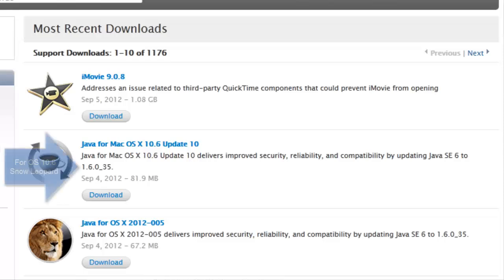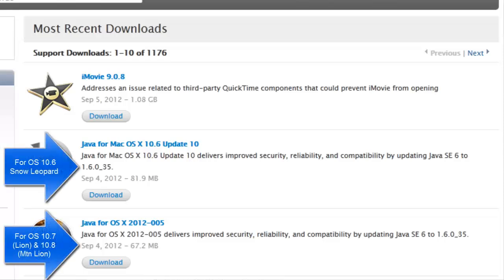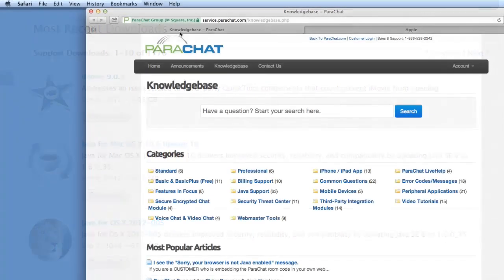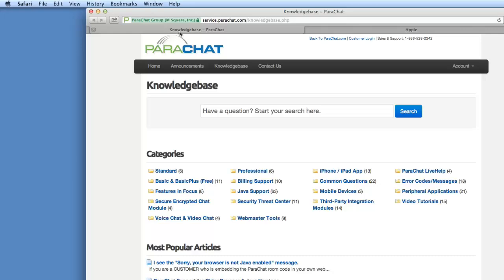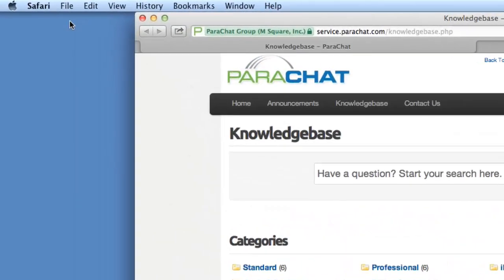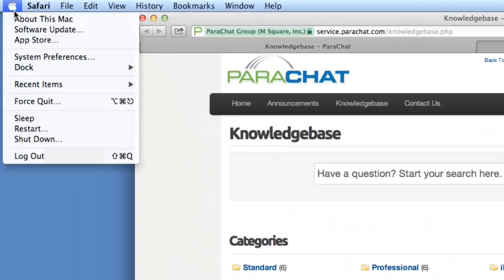There are actually two updates, one for OS 10.6 Snow Leopard and another for OS 10.7 Lion and 10.8 Mountain Lion. To download the update relevant to your Mac OS, pull down the Apple menu and select Software Update.